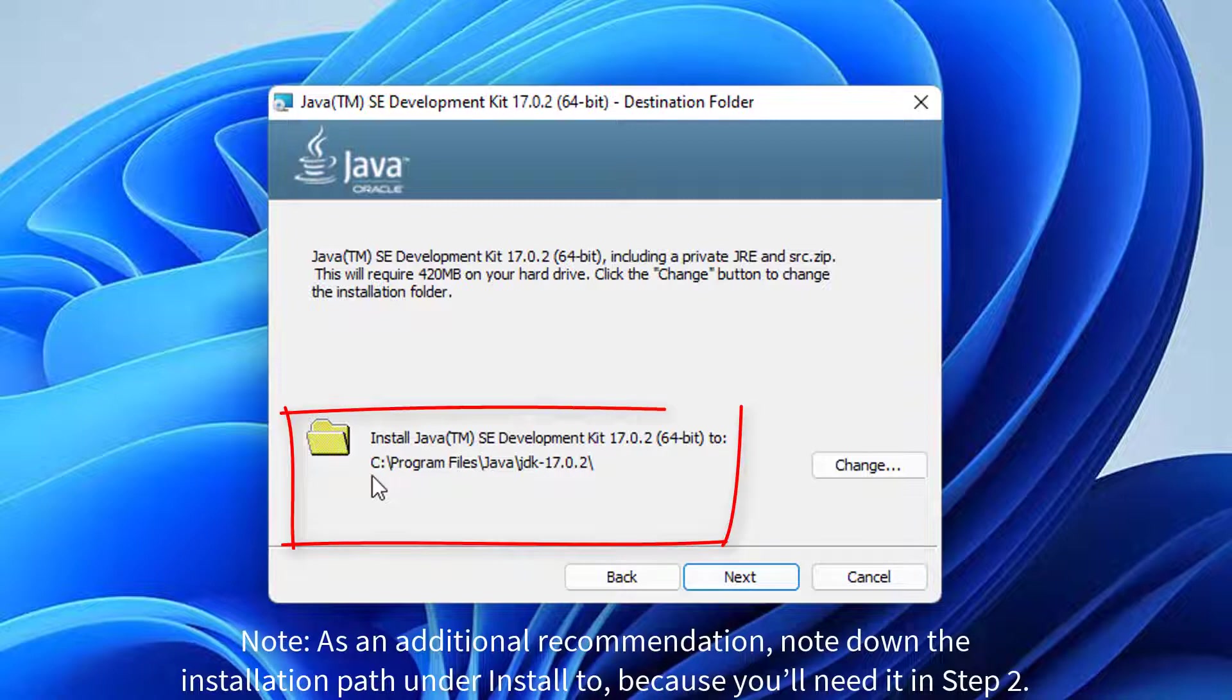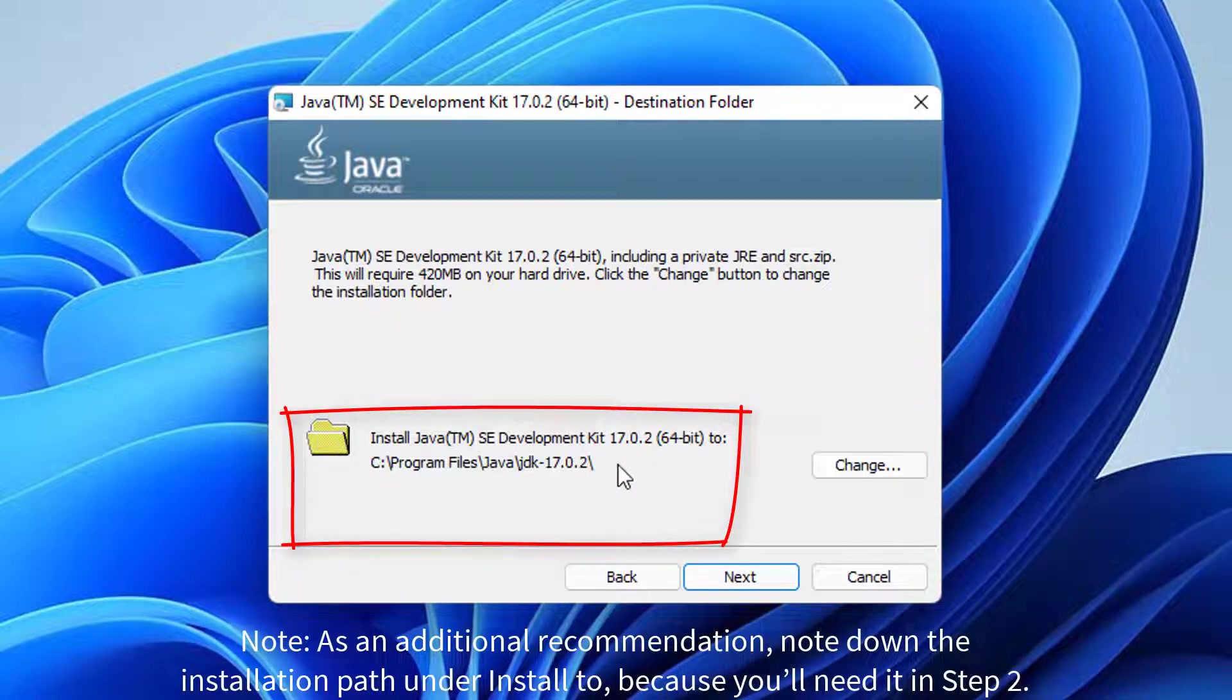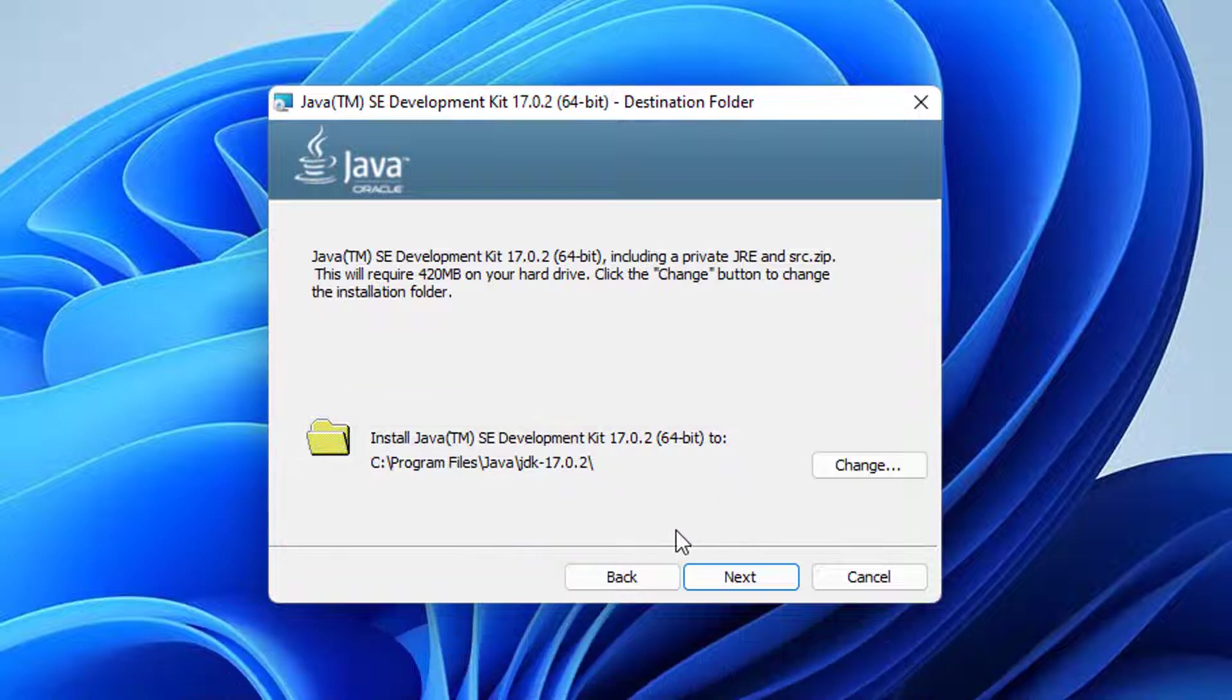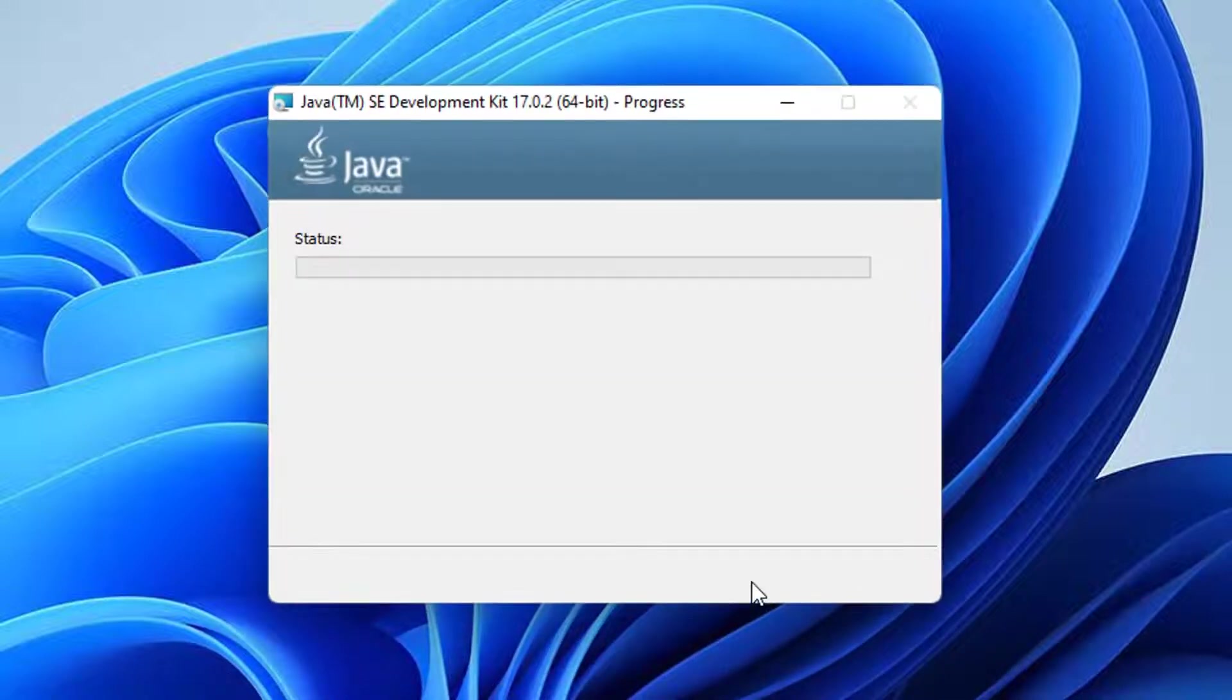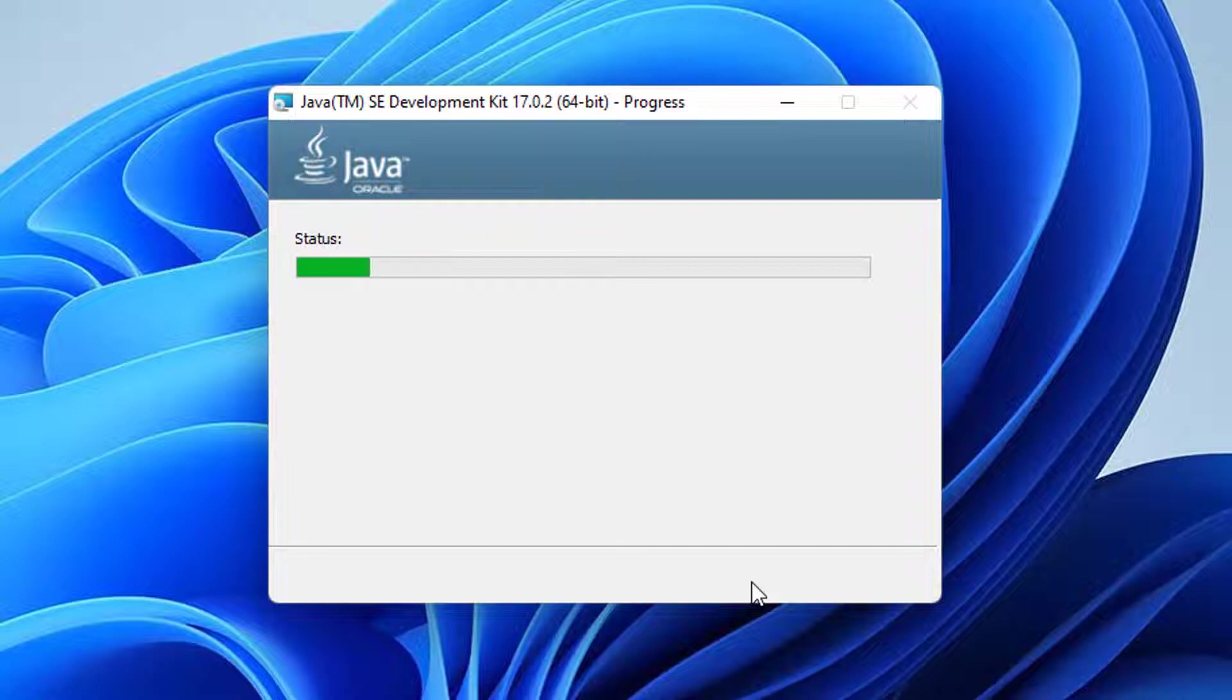As an additional recommendation, note down the installation path under Install 2, because you'll need it in step 2. Wait until the Java Development Kit is installed.